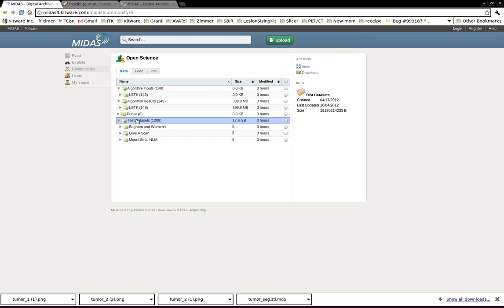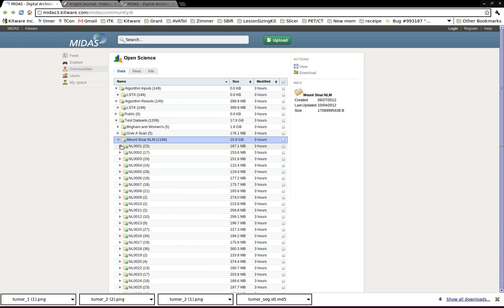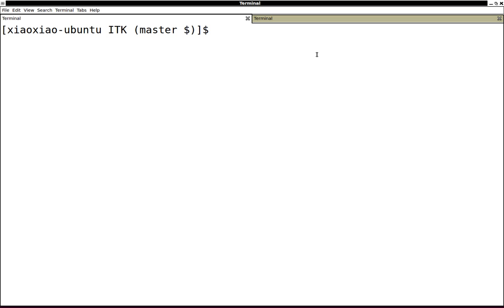If you are interested in verifying or looking at the data, you can go to this folder to download them. The example I'm going to show today is actually downloaded from here. So let's go to our source tree of ITK.